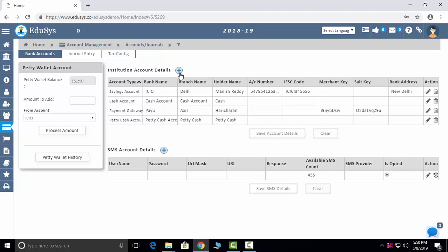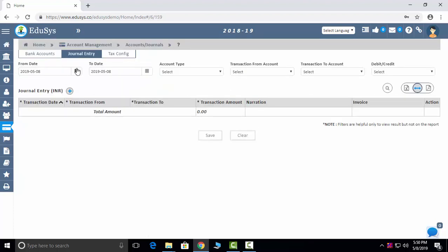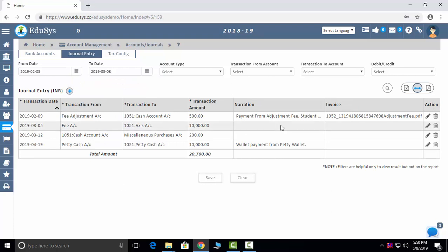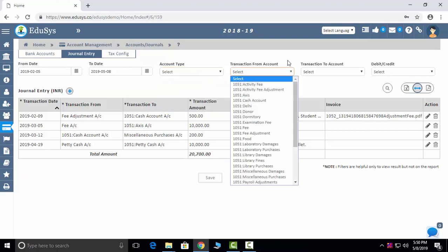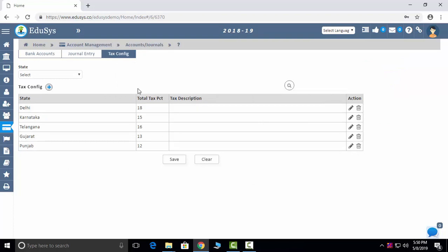The next module is account management. Payment gateway integration is available — if you are tied up with any online payment provider, we will integrate that. You add your account details and save. General entry captures all debits, credits, and online payments, which you can sort by account type, transaction date range, and debit/credit. Tax configurations can also be done according to your state.